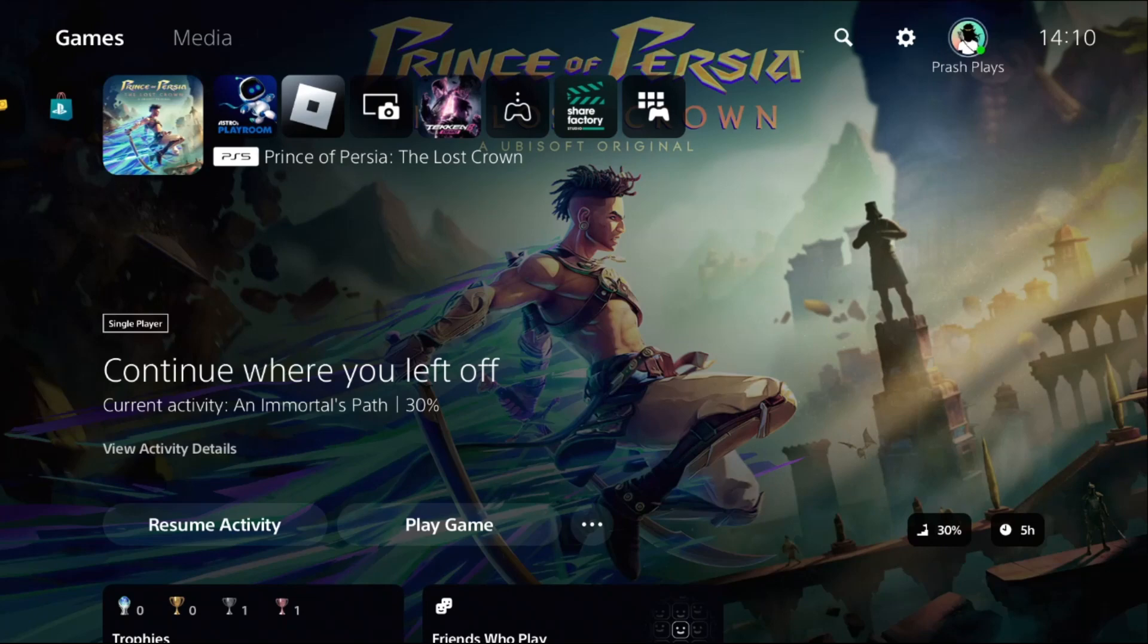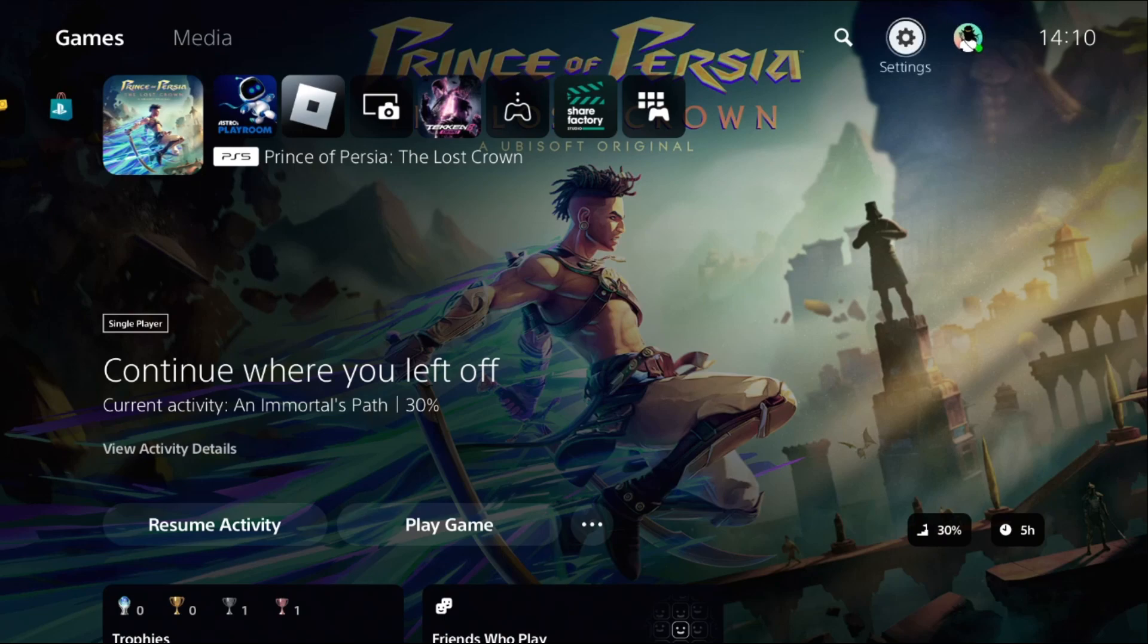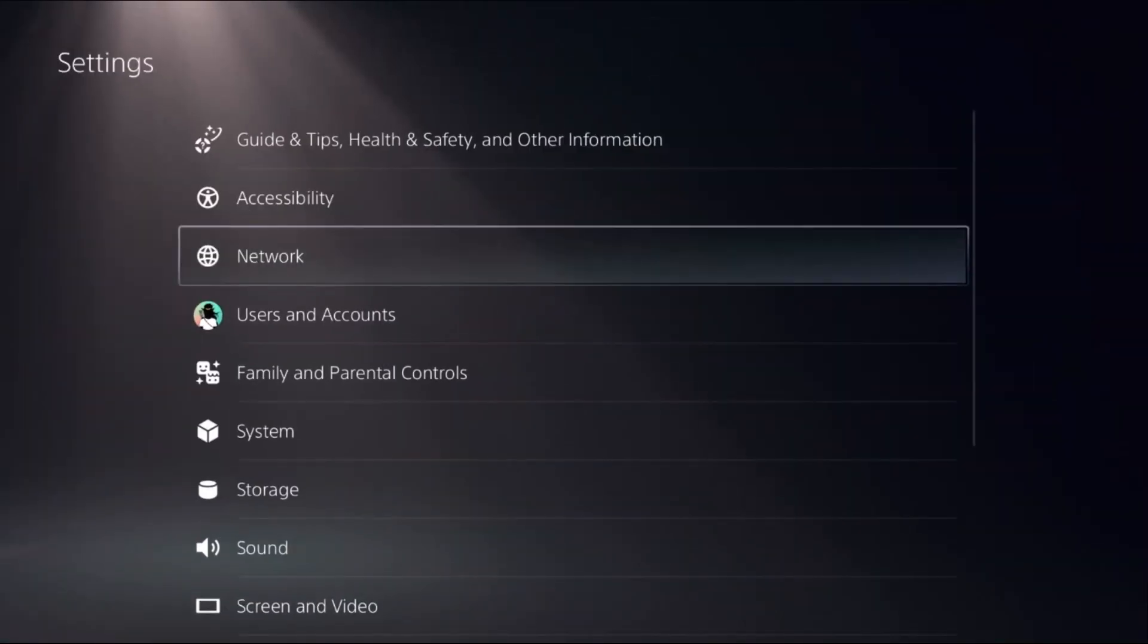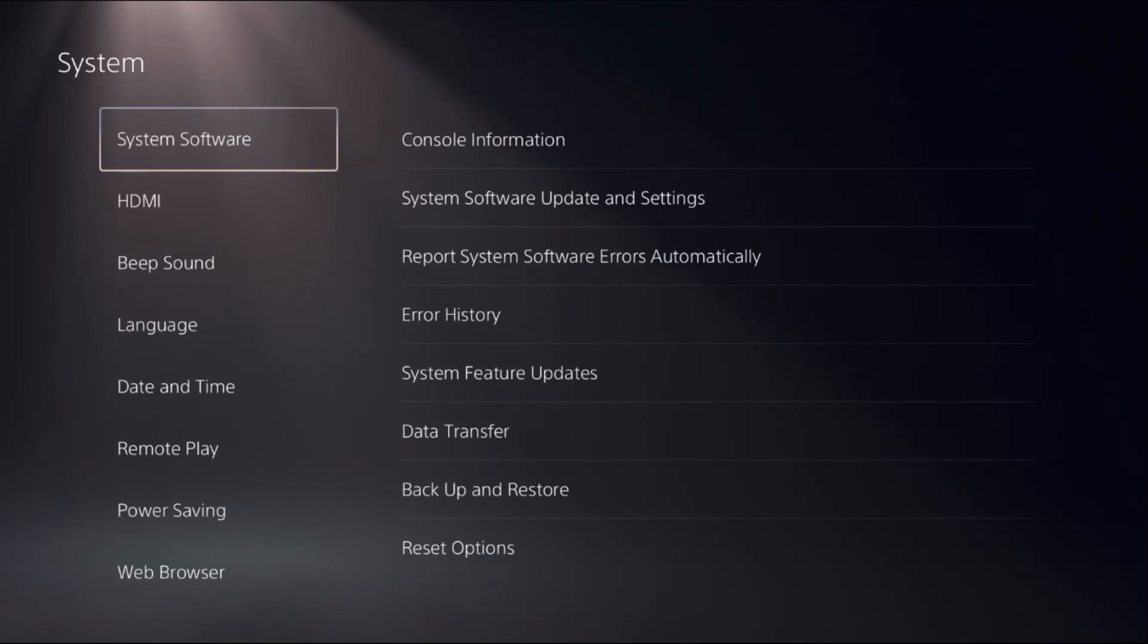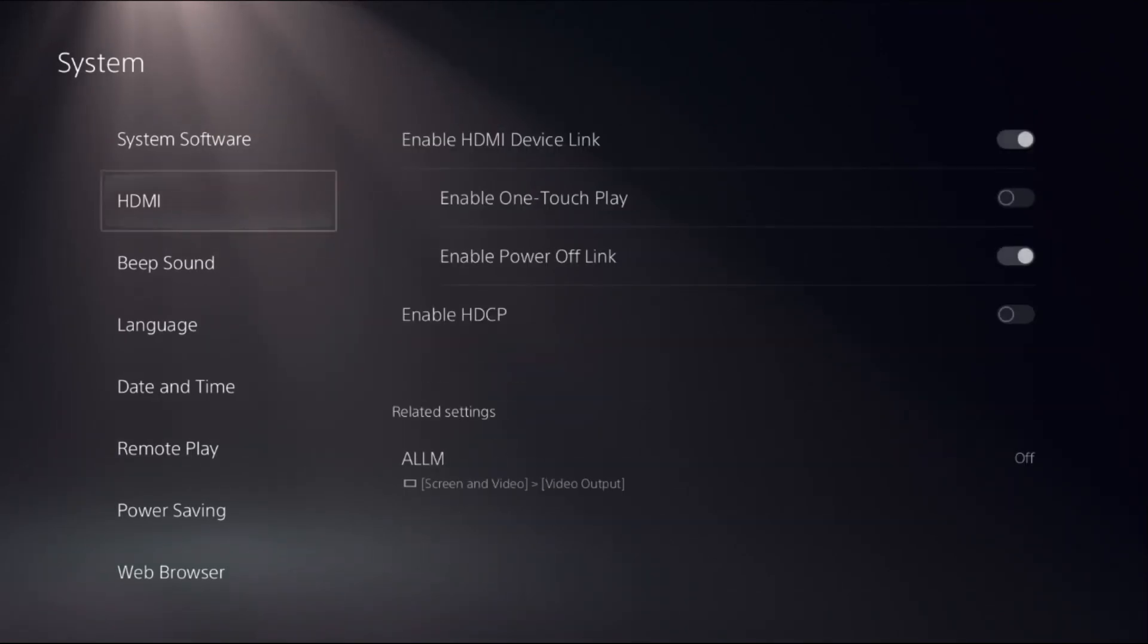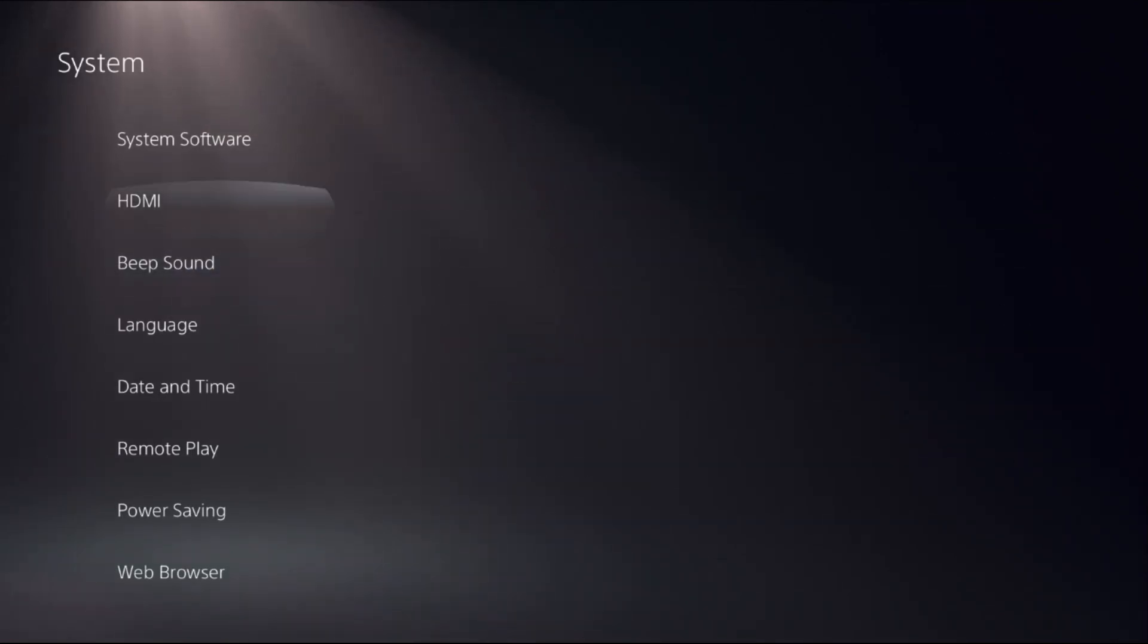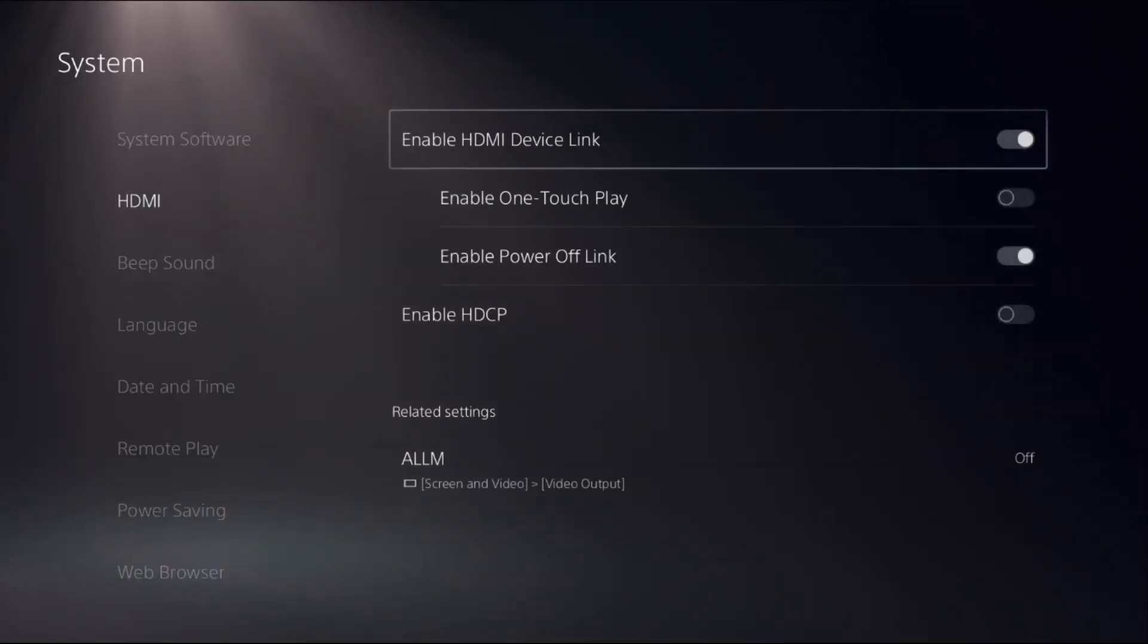Hey guys, I will show you how to use TV remote on PS5. So using TV remote, you need to choose settings, then select system. Now once we're here, we need to choose HDMI. On the right side, you will get multiple options.